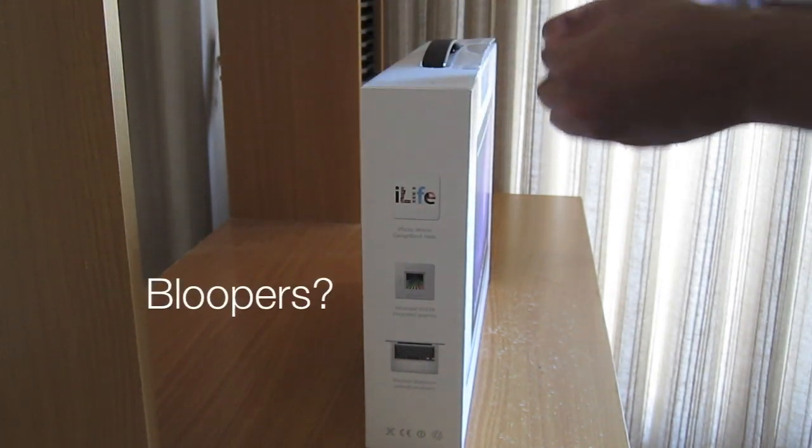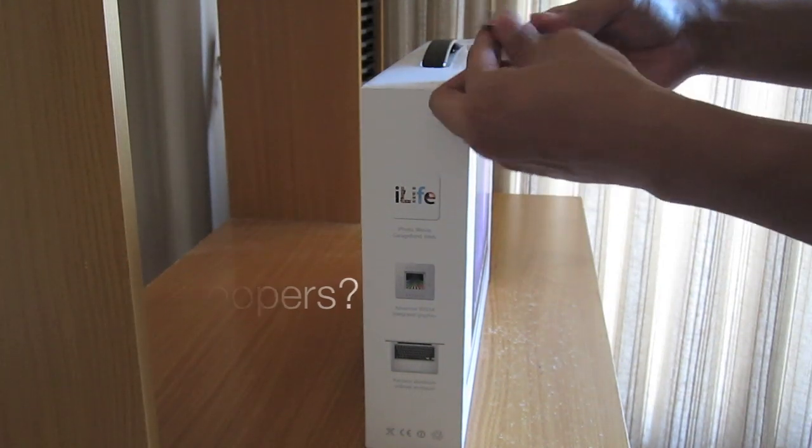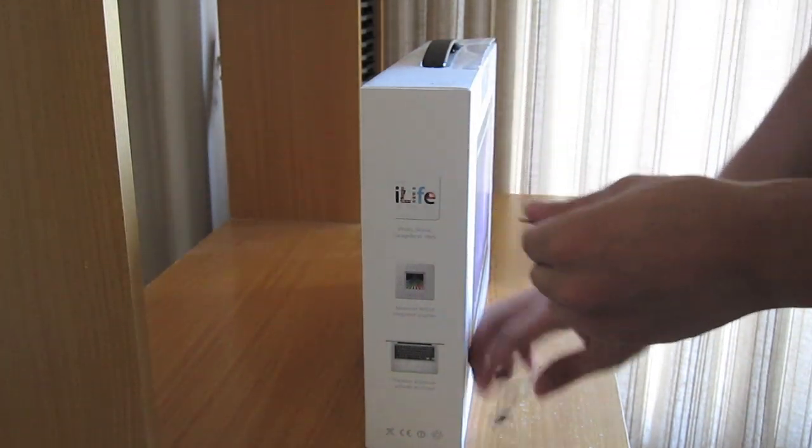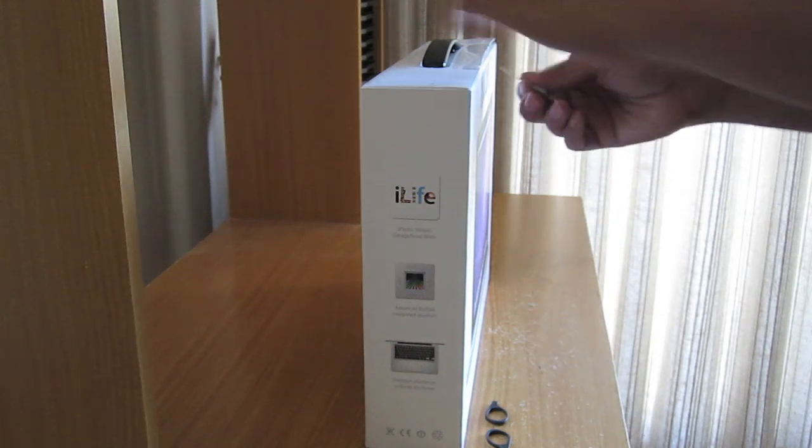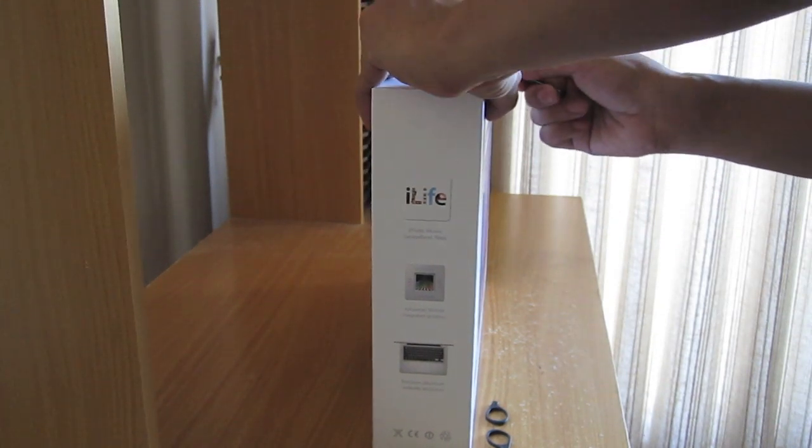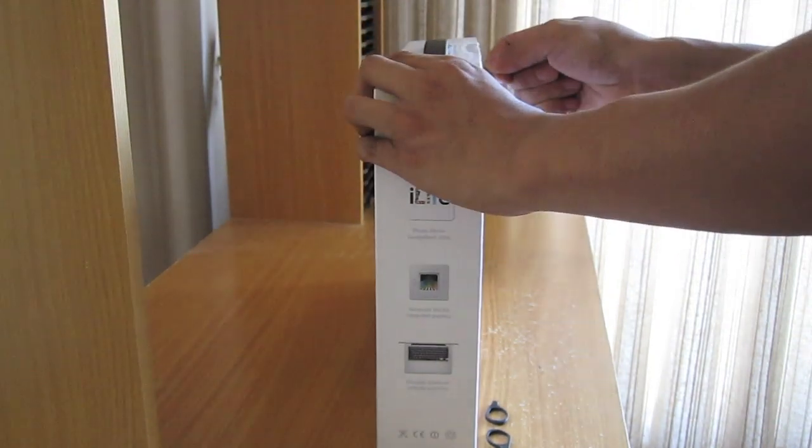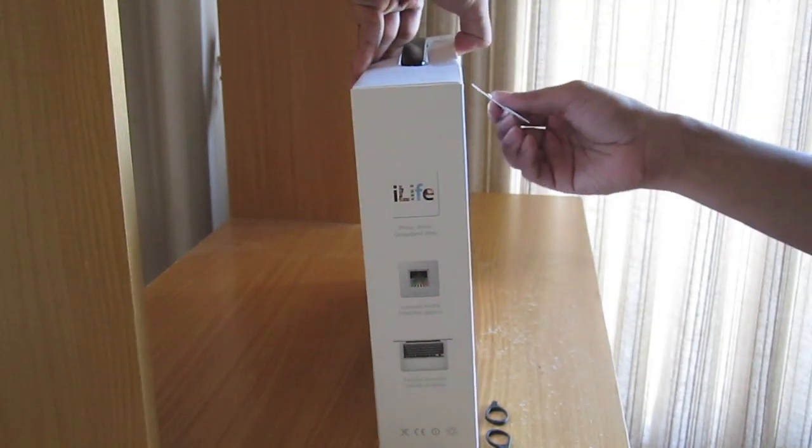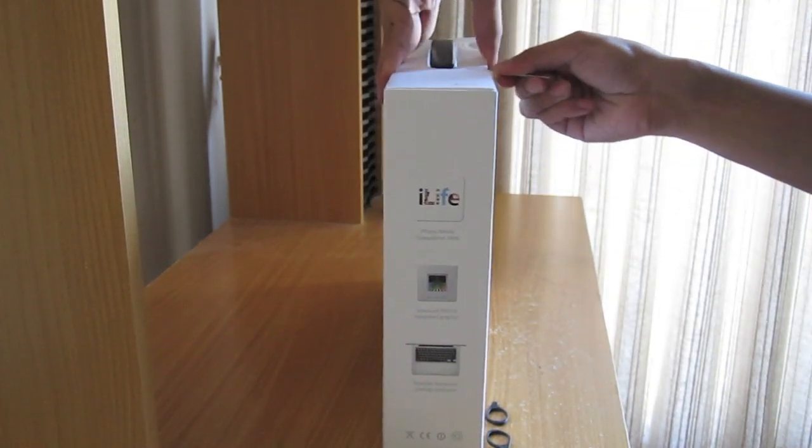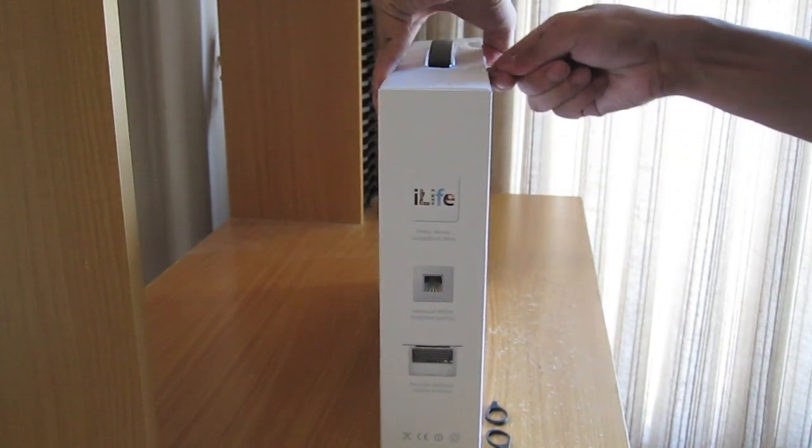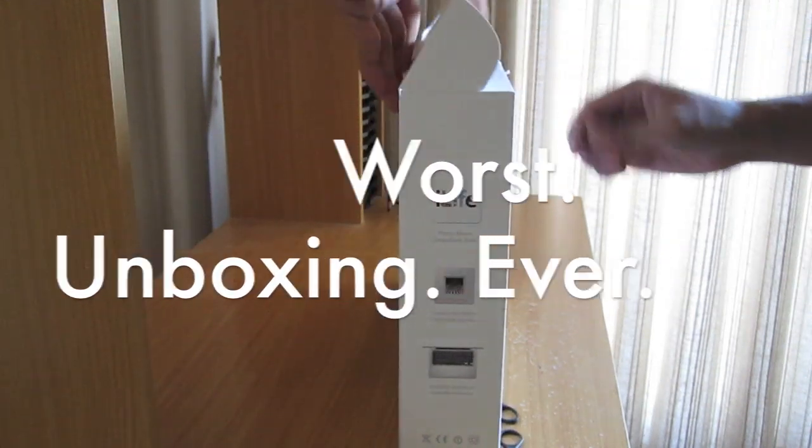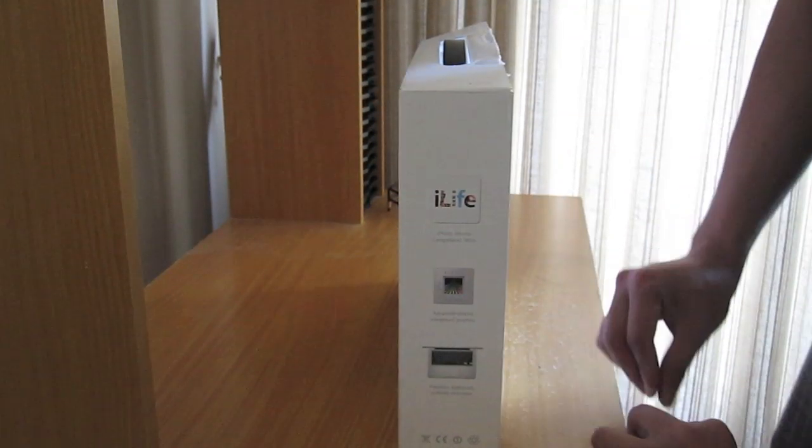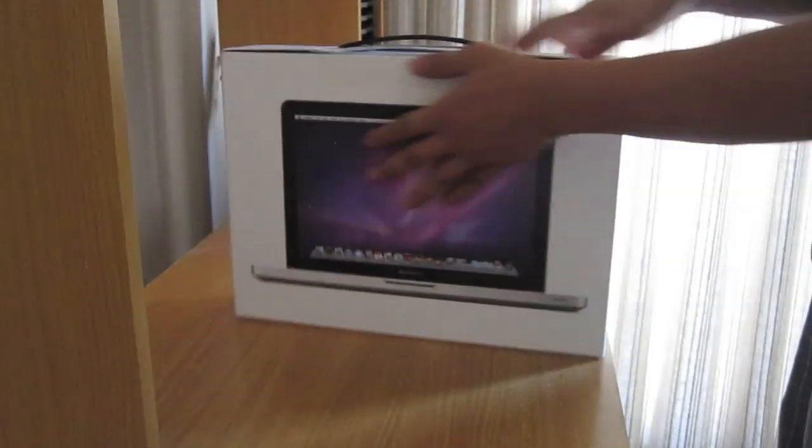I think I just broke the scissors. Okay, so that's not gonna cut it. There we go. This is the worst unboxing ever. Alright, we got it open.